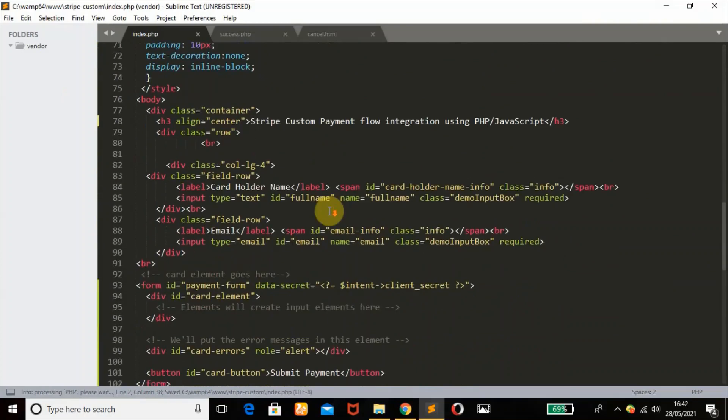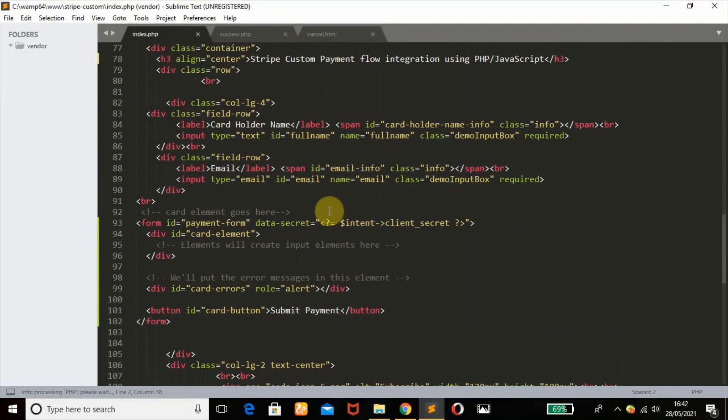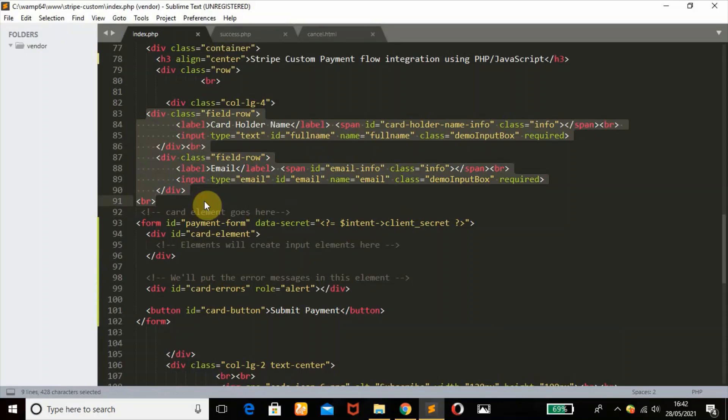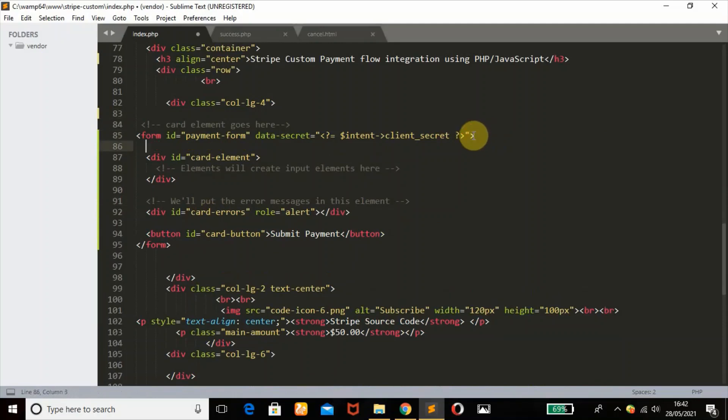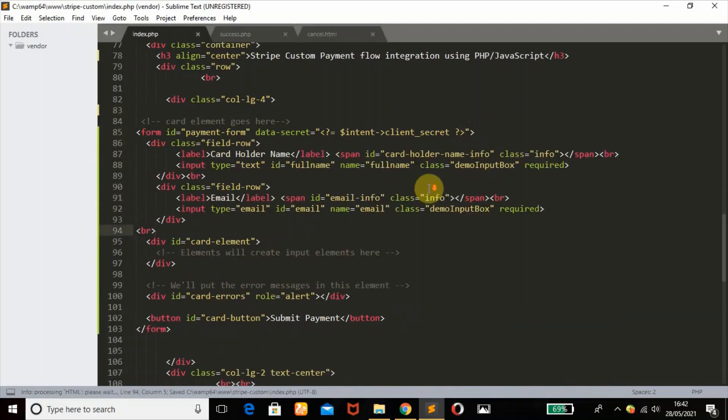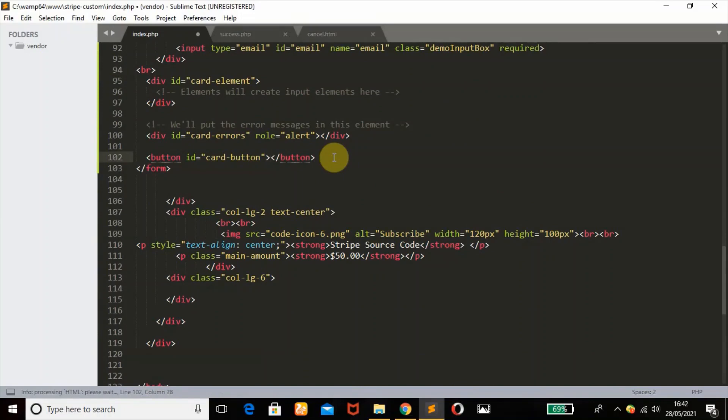When we head back, we are going to copy this. This is our form inputs - the cardholder name and the email. Put it in the form and paste it here. You can just change this submit payment name to just pay.